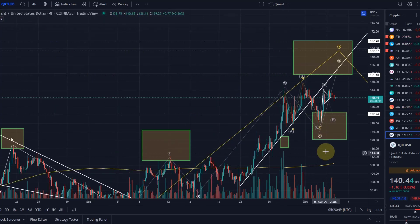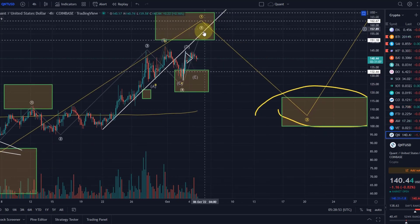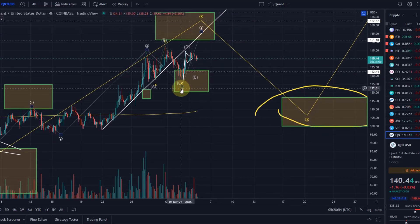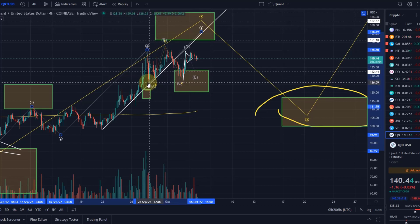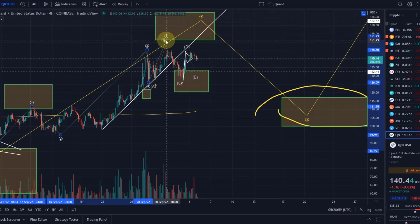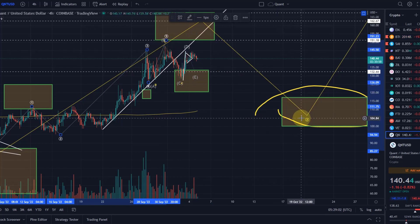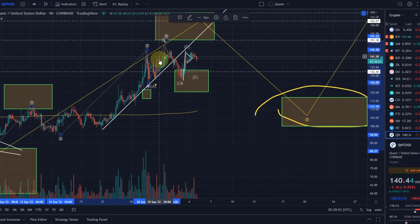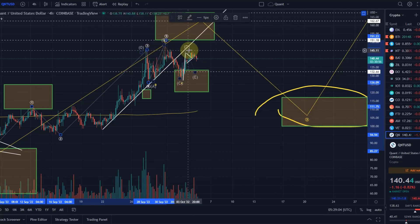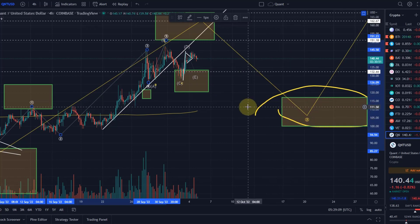If we drop below that $120 level, it's very unlikely it's still a wave 4. We might actually already be on our way into a larger wave 2 retracement, and have to assume that wave 4 was already in, wave 5 was already in, and that all we are doing now is coming down in a wave 2 in an A, B, C pattern, down into the area between $100 and $117.